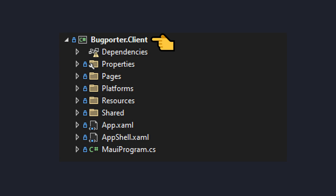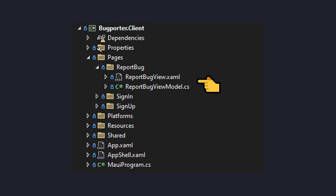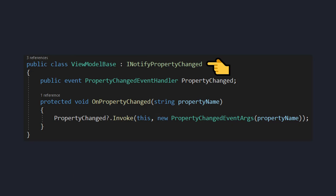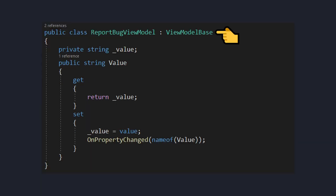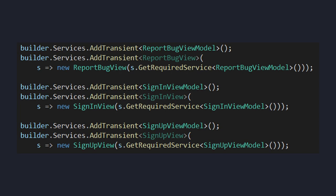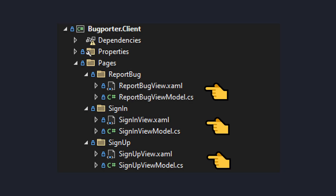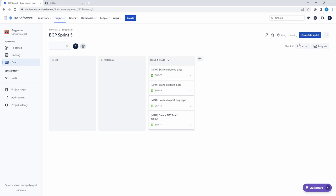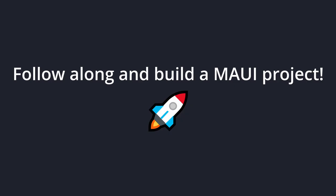To summarize: we created our .NET MAUI project, then scaffolded out our report bug page. Along the way, we introduced INotifyPropertyChanged to make our MVVM views reactive, and extracted a ViewModelBase so we can easily add INotifyPropertyChanged support to any future view model. We also introduced .NET MAUI dependency injection to register our views and view models and connect them for binding. Finally, we applied those principles to scaffold out the sign-in page and sign-up page. Let's complete this sprint — hopefully you can apply these concepts to create a .NET MAUI application and scaffold out some MVVM principles.